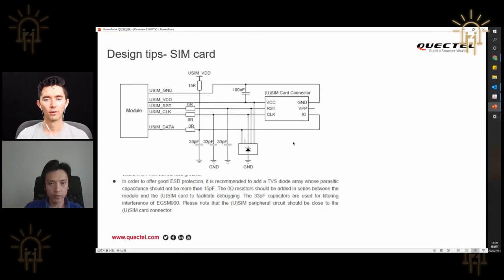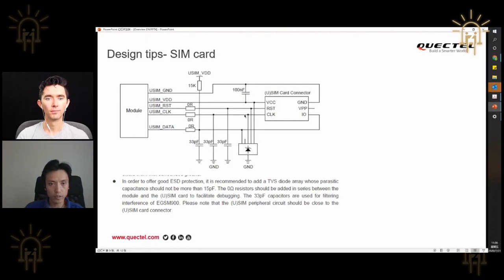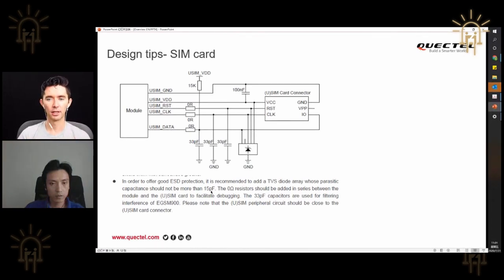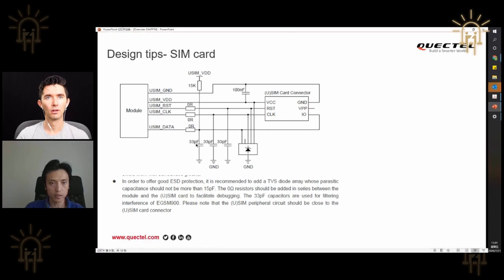The total capacitance values should be: 33pF plus 15pF plus 15pF, no more than 45pF total. It's almost like a serial protocol where the modem is talking to the SIM card and expecting a response within a certain time window. If the capacitance is too high, it rounds the edges and delays timing — this is very critical.